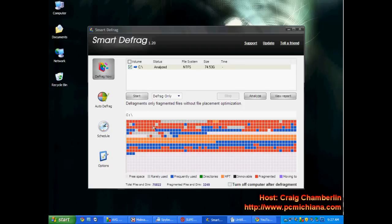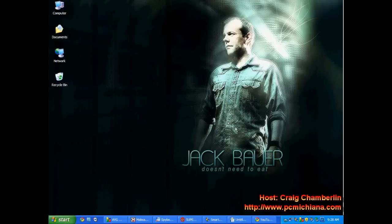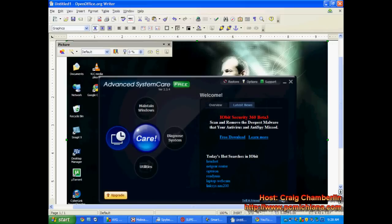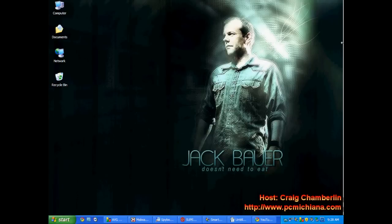Then Advanced System Care — open that, click Update in the bottom right-hand corner, download the updates, and then do the Maintain Windows Run, Scan and Repair, and the Diagnosed System Scan and Repair. I talk about that in more detail on another video. When you're done with that, do Smart Defrag: Analyze — it'll tell you which optimization to run — Fast Optimize, Start, and run through the whole defrag. And that's pretty much it. You run through your whole maintenance sequence and you've got a nice little maintenance toolbar so you can remember what order they go in.